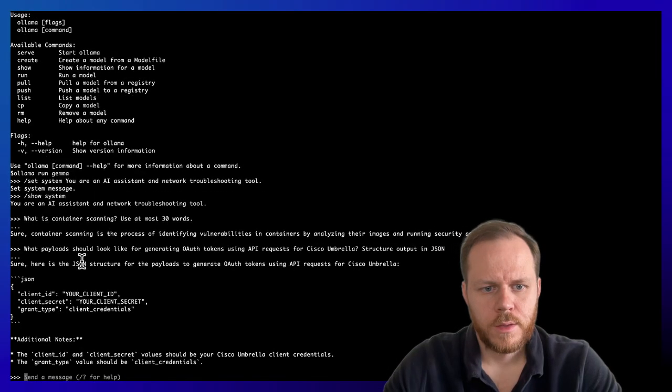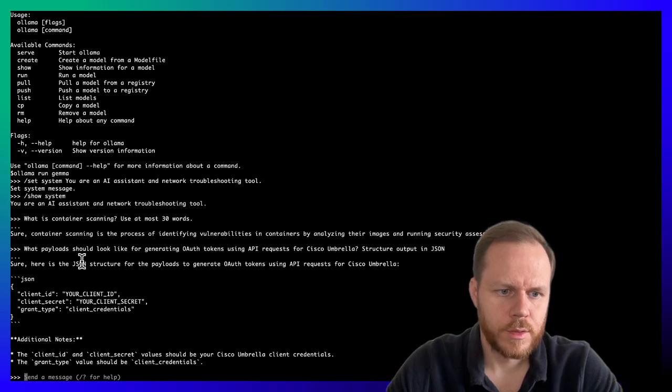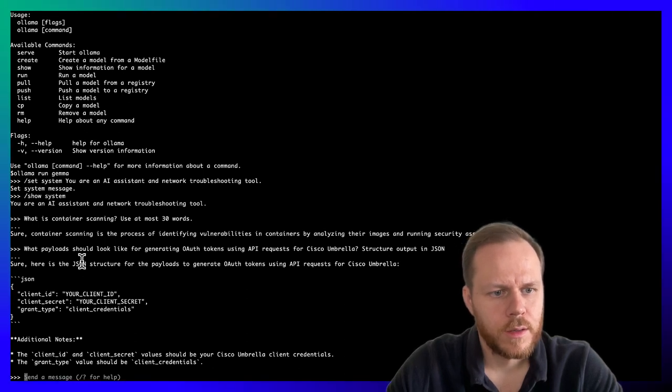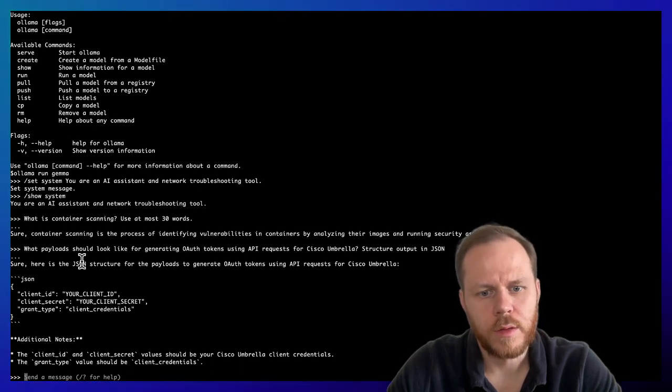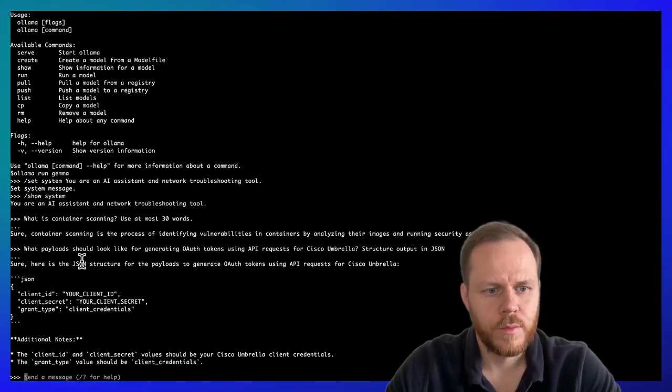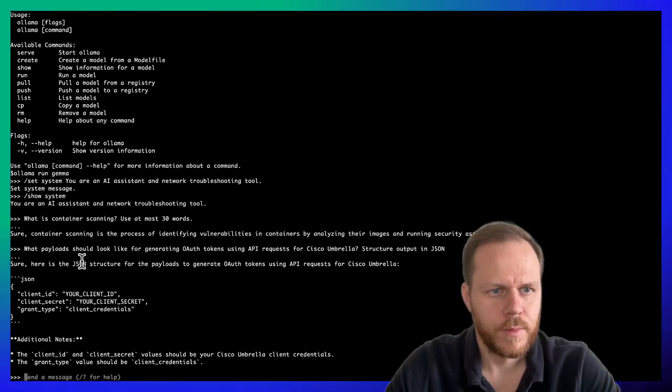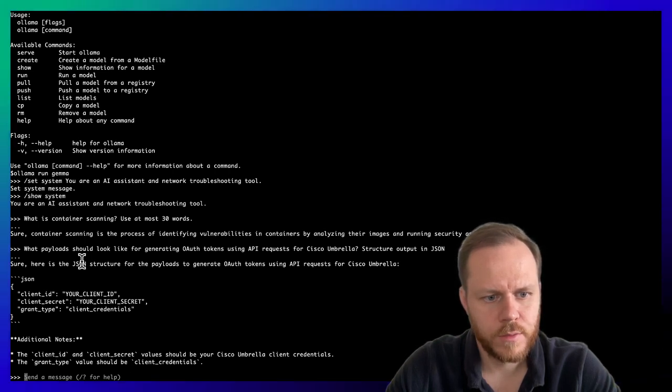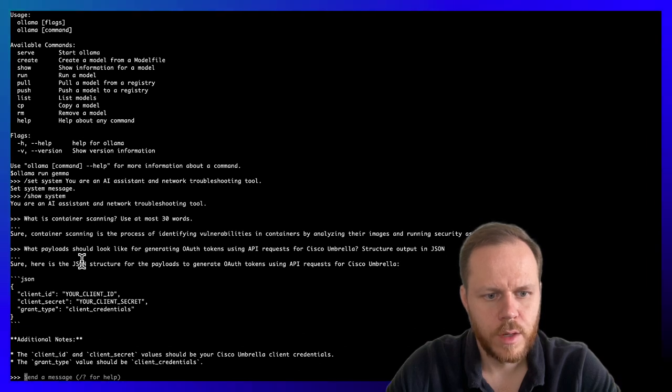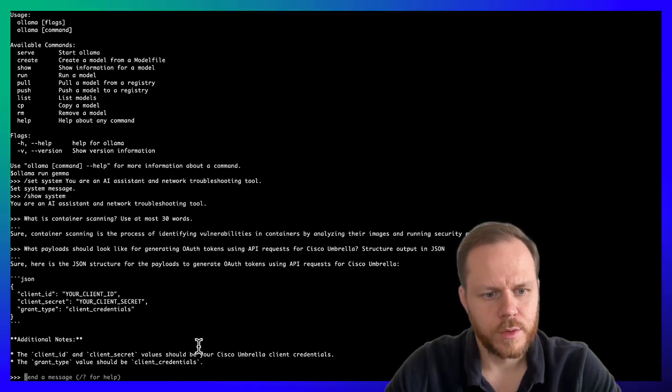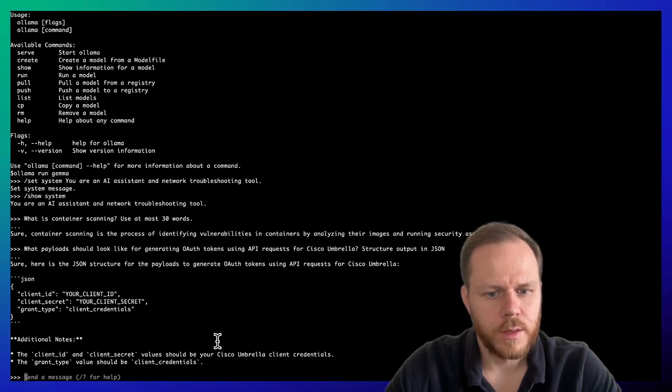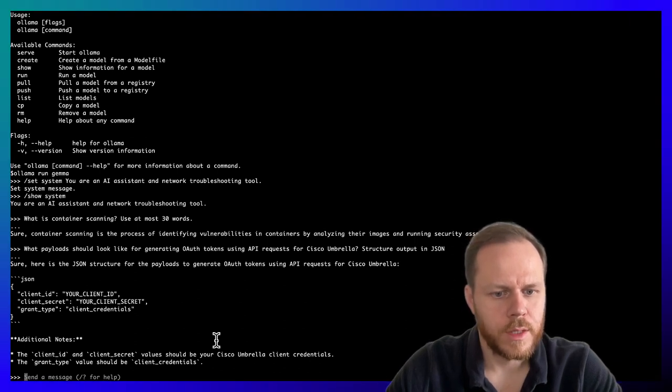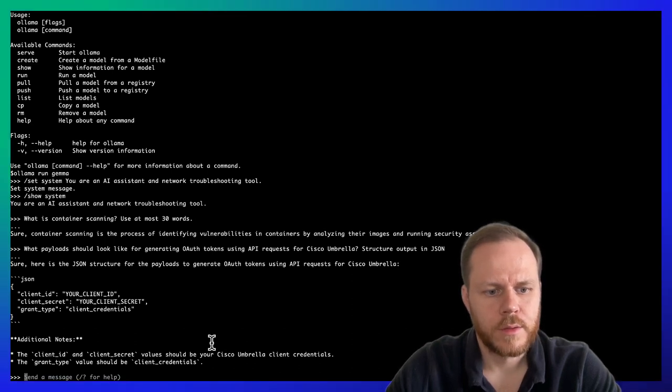Here is our Gemma completion for the OAuth token payload using API requests. You can see that it's structured in JSON format and there are additional notes where users can understand which values they should paste in this JSON like client ID, client secret that we can retrieve from Cisco Umbrella dashboard and related grant type setting.